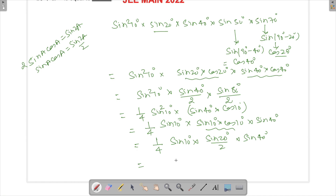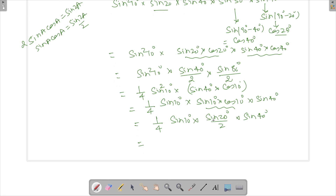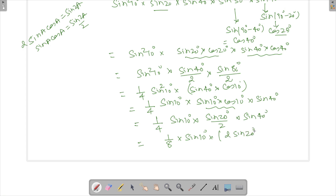We're now at 1 by 8, with sine 10° which we don't want to disturb, and then sine 20 times sine 40. To handle sine 20 times sine 40, we multiply and divide by 2, writing it as 2 sine 20° times sine 40° divided by 2.